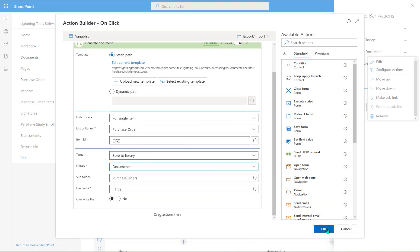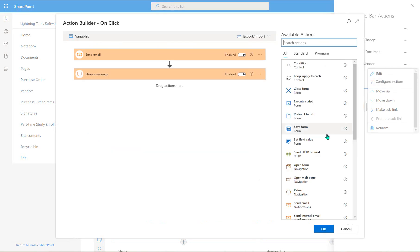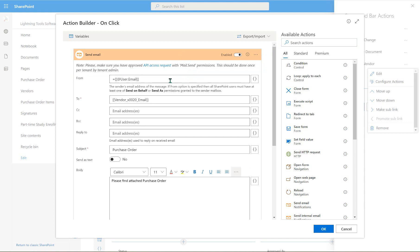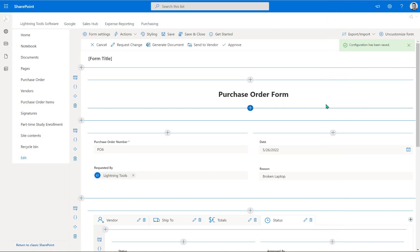The 'send to vendor' button uses a send email action, but what's different is we're sending it to the vendor. We collect the vendor's email address on our form, and the message says 'please find attached purchase order'. Because we just generated the document into the document library with a known file name, we can specify the URL for the document library with the subfolder and then the file name — which matches the purchase order number with a .docx extension. So within two button clicks we can generate a Word document and email it to the vendor automatically.